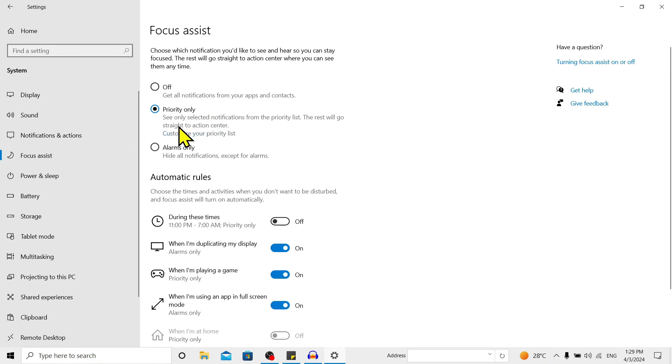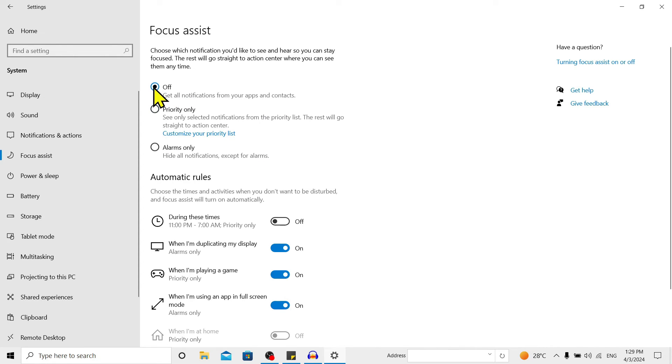Off, Priority Only, and Alarms Only. So to turn off, just check this Off and now our Focus Assist is turned off. So in this way we can turn off Focus Assist in Windows 10.